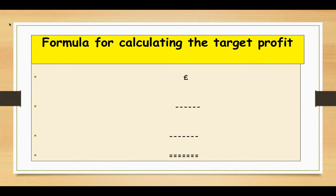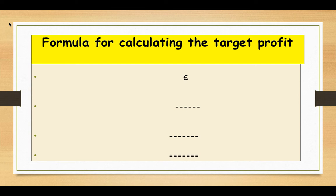Before looking at target profit calculation examples, we are going to see the formula for calculating target profit. We know the marginal costing formula from our previous marginal costing videos: sales minus variable cost equals contribution, then take away fixed cost to give us profit. But here for target profit we are going to work backwards — that means we are going to start from the profit, which is the target profit.